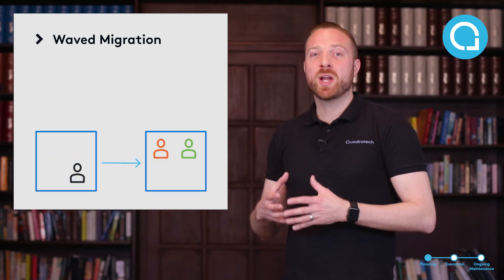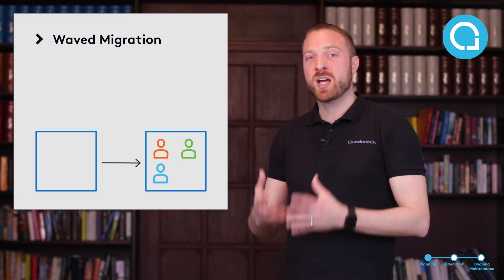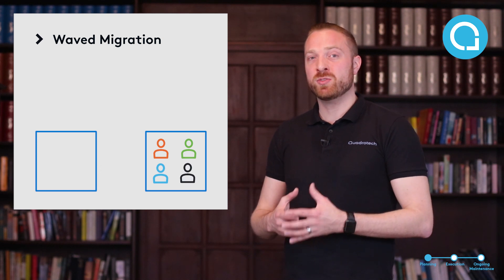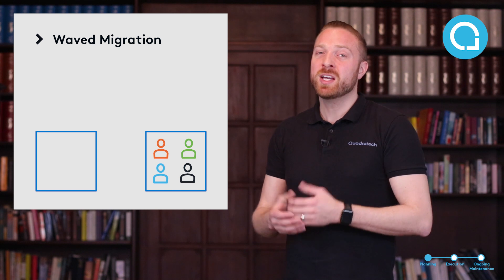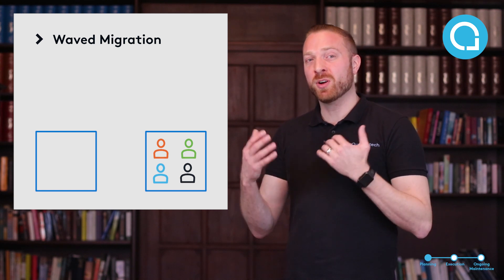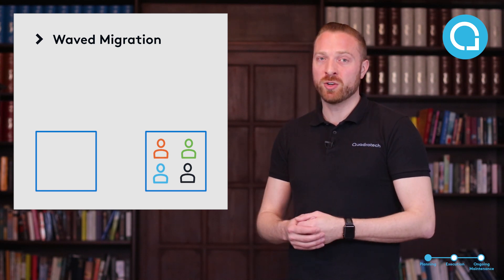For organizations with more than 1,000 users, you're really going to want to do a staged migration. You really don't have the staff typically to deal with user issues, mobile device reconfigurations, and things like that for a very large cutover migration. So most organizations, 1,000 users and up, are going to do staged migrations.